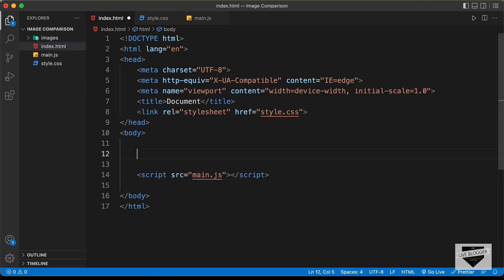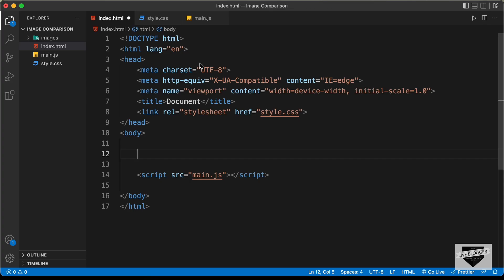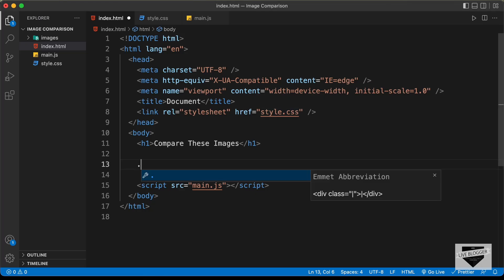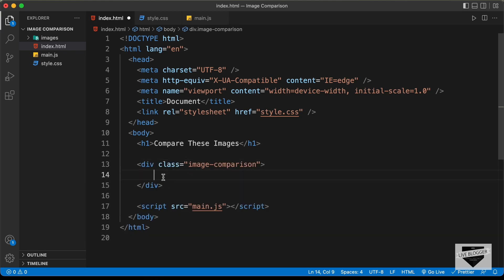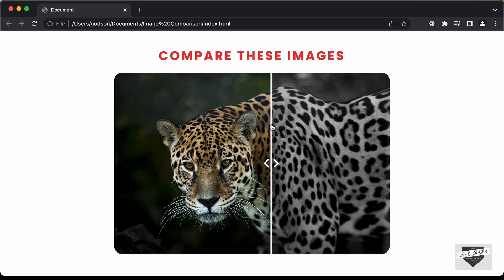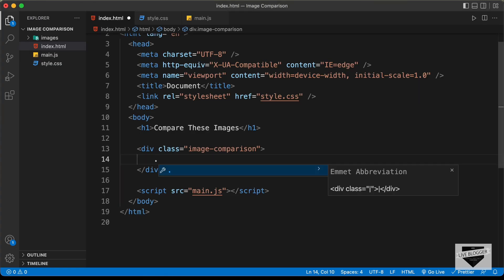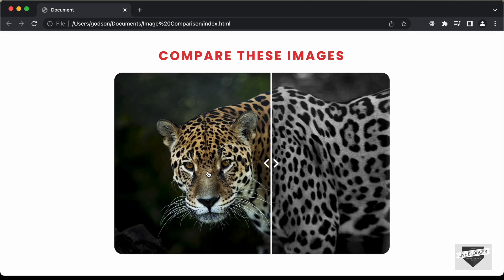Now let's start with the markup. First, let's create an h1 for the heading and type 'Compare These Images'. Then let's create a division with the class of 'image-comparison' to contain everything. Inside that, we'll create another division with the class of 'images-container' to hold the two images.